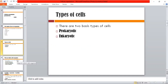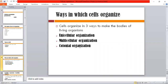Next we are going to study cellular organization — how we organize cells and how many ways we organize them. There are basically three ways in which cells are organized: the first one is unicellular organization, then multicellular organization, and then colonial organization. These are the three main ways in which cells are organized in any living organism.